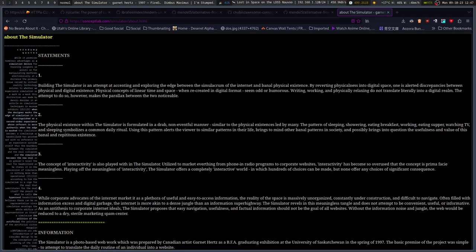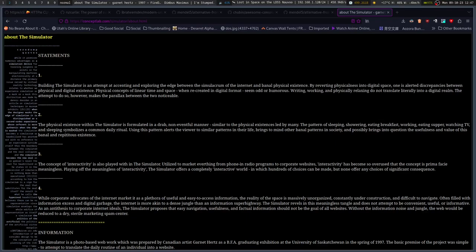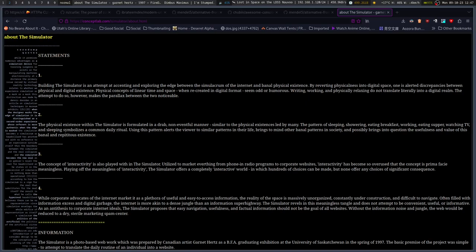Building simulators and attempted accenting and exploring the edge between the simulacrum of the internet and banal physical existence by reverting physicalness into digital space. One has alerted discrepancies between physical and digital existence. Physical concepts of linear time and space, when recreated in digital format, seem odd or humorous. Writing, working, and physically relaxing do not translate literally into a digital realm. The attempt to do so, however, makes the parallax between the two noticeable.